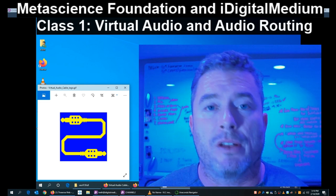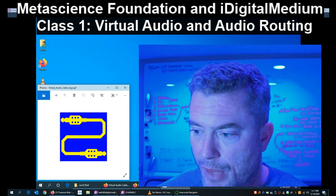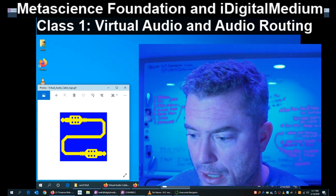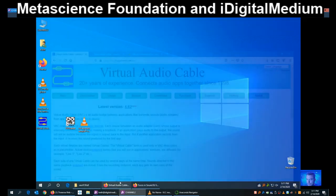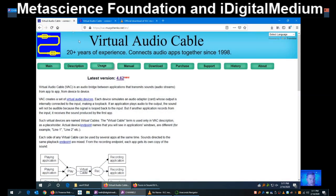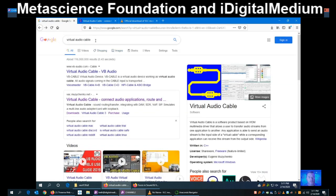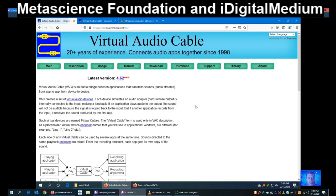The program we're going to show today is called Virtual Audio Cable. If you open up a browser, type Virtual Audio Cable into Google, the second hit will be Virtual Audio Cable. Once you click on it, you'll come to a page where you can download it. To buy it, I believe it's $30. It is worth it — I recommend it.